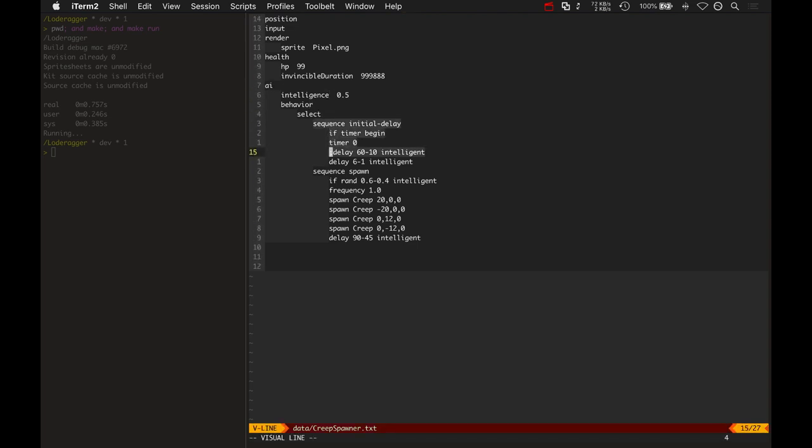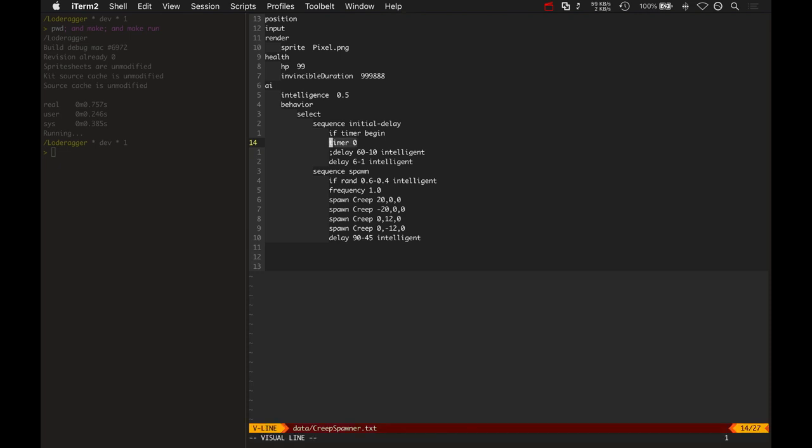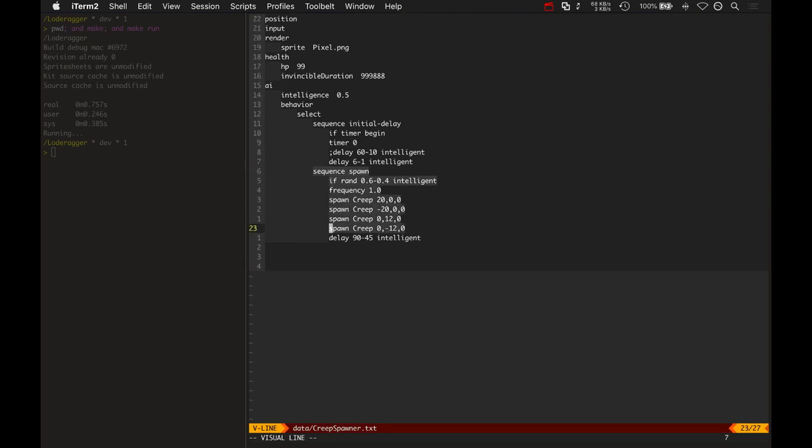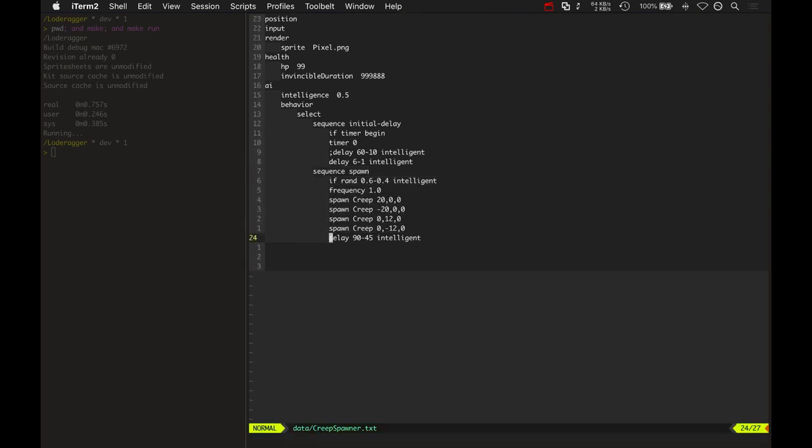Basically when it first starts out, if timer begin, that's a way to test if this is the first time that this entity is running the timer. It sets the timer to zero, so next time the timer isn't begin, and then it delays for a little bit until it spawns. And spawn is basically based on a random intelligence and also a delay after it runs, so it can't run again for a certain duration.